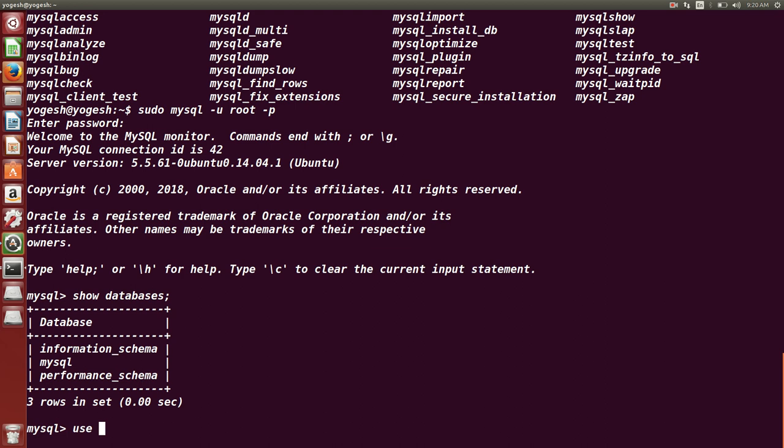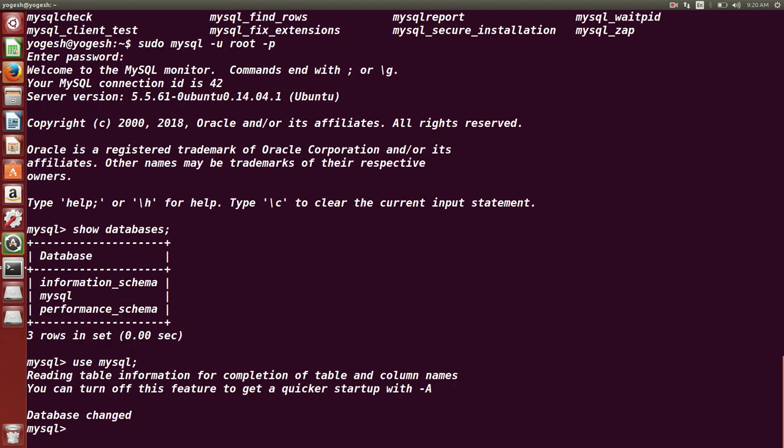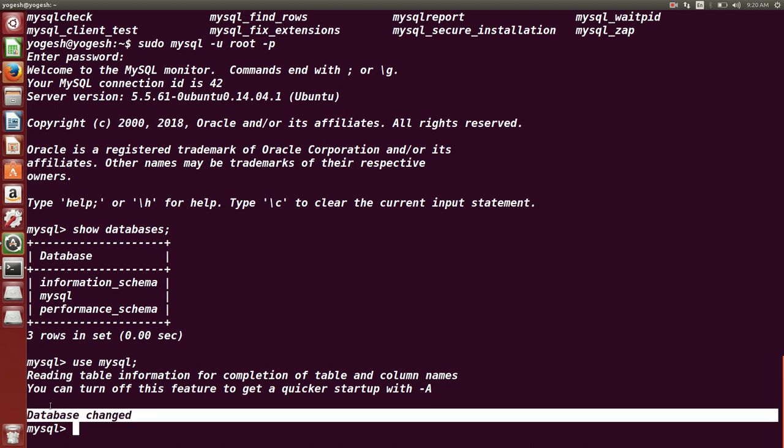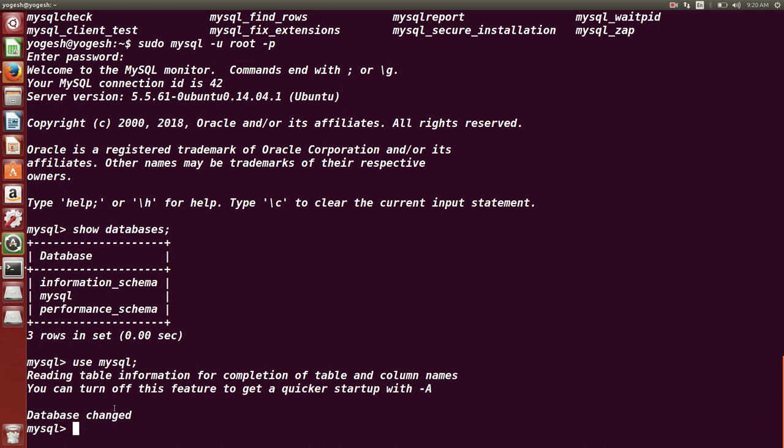If I want to use any database, I can type this command: use MySQL, for example. Use and database name. Database name is MySQL, for example. I can use this. You can see database is changed. This is how you can install MySQL database. It is very simple.